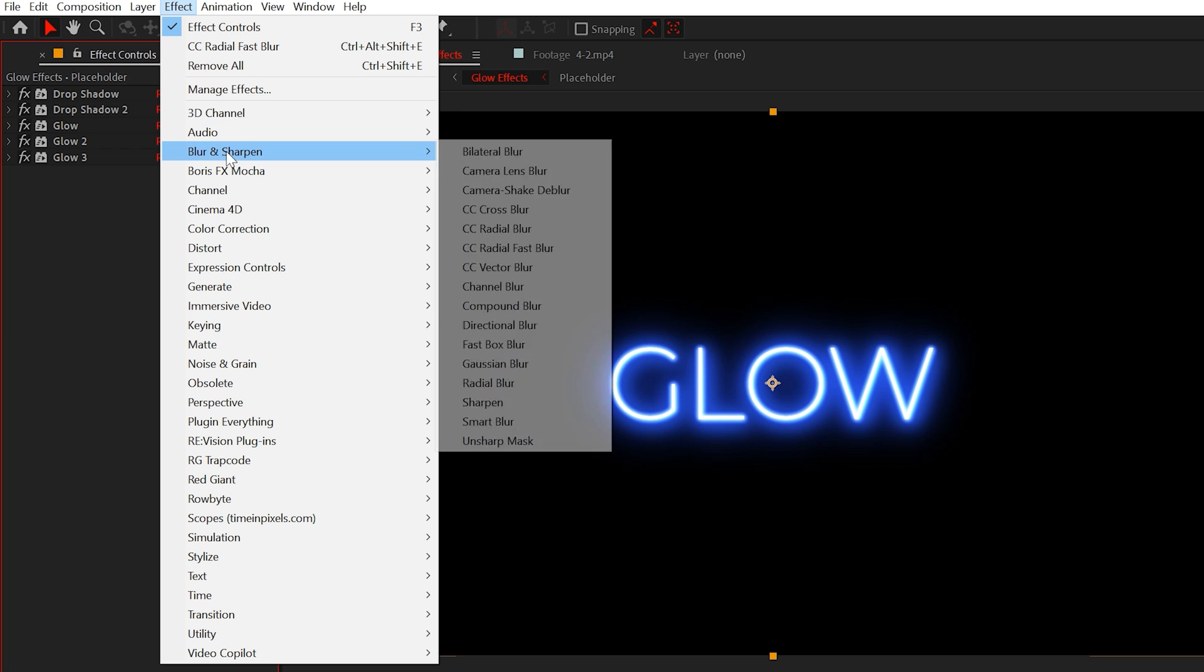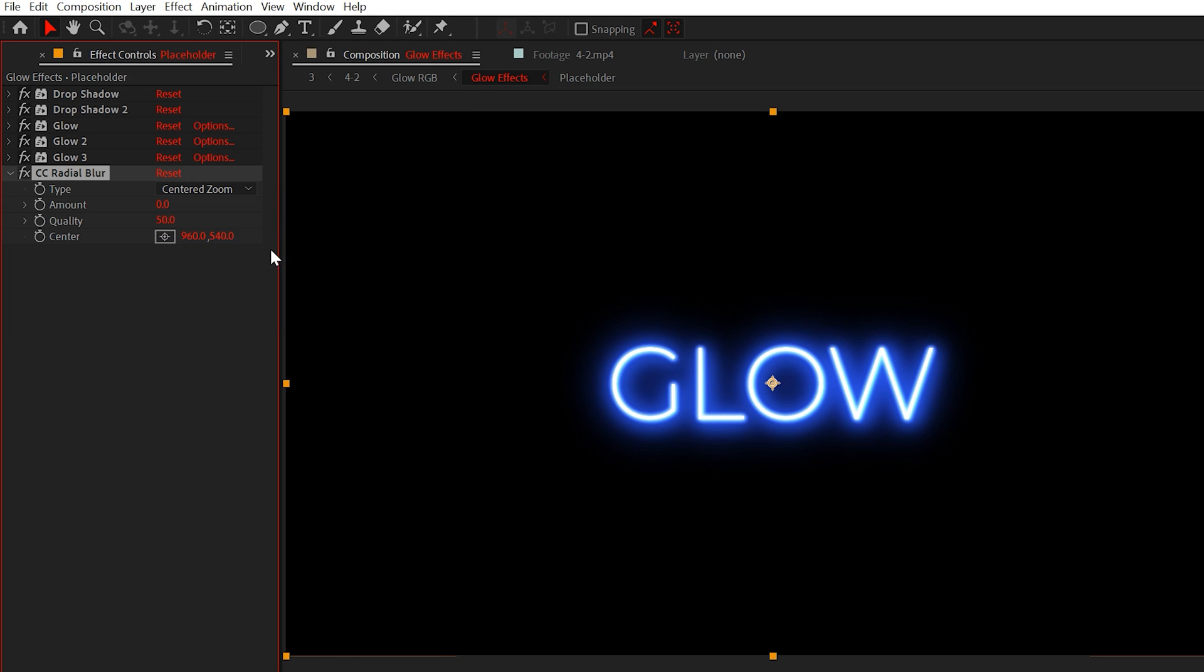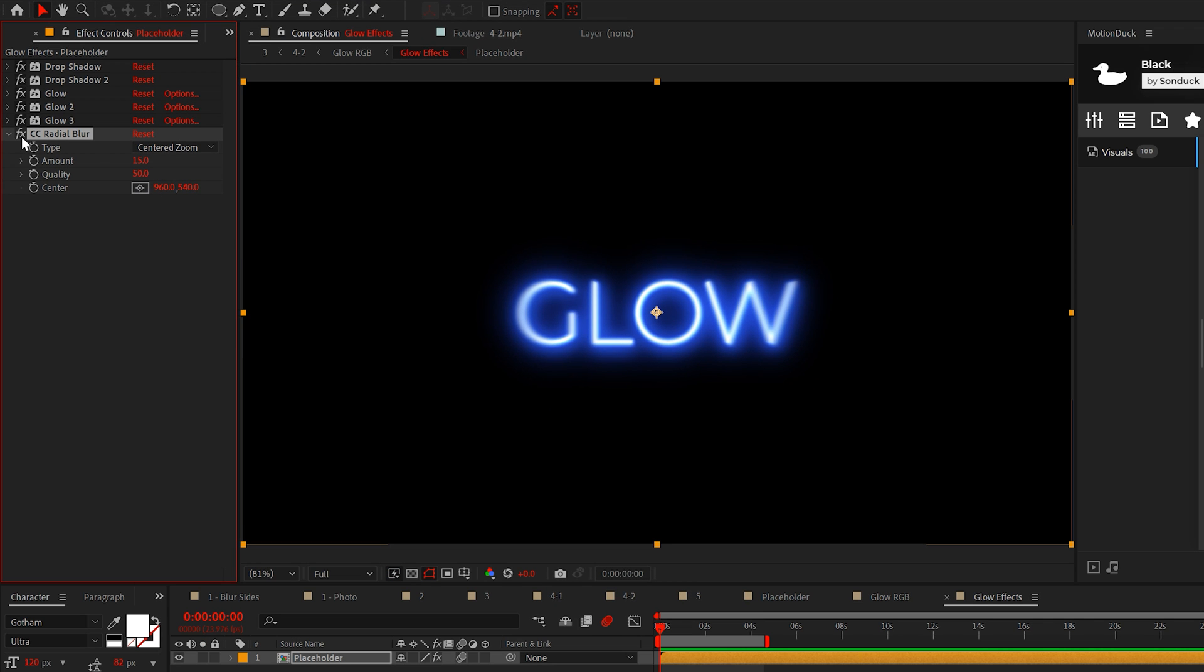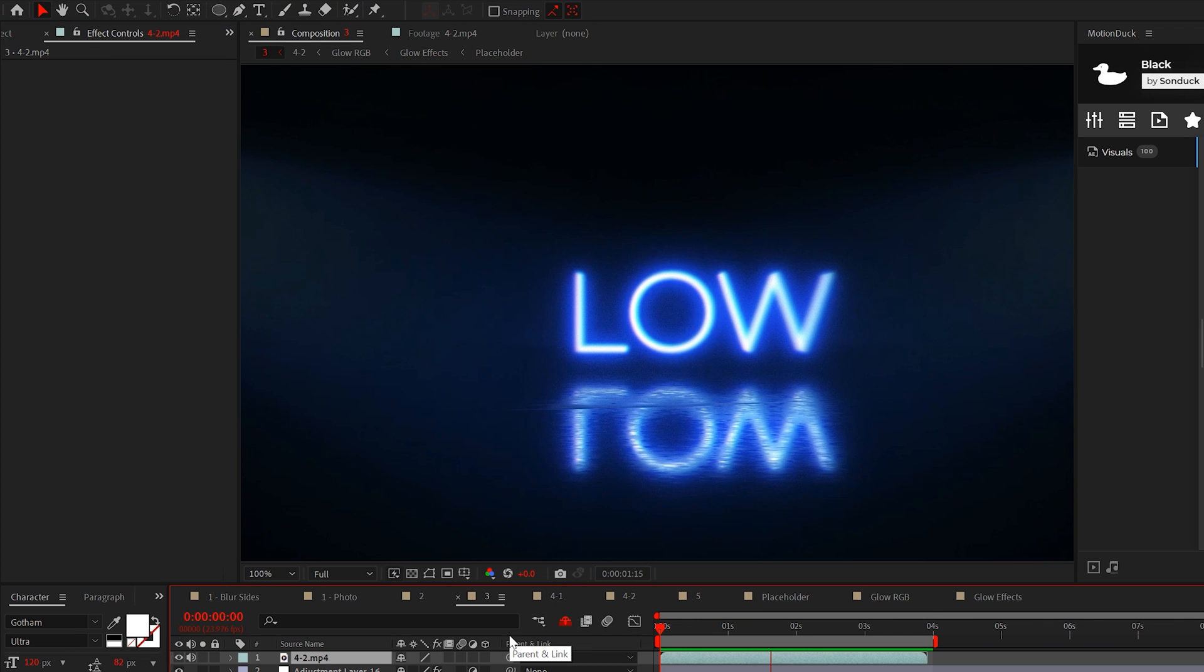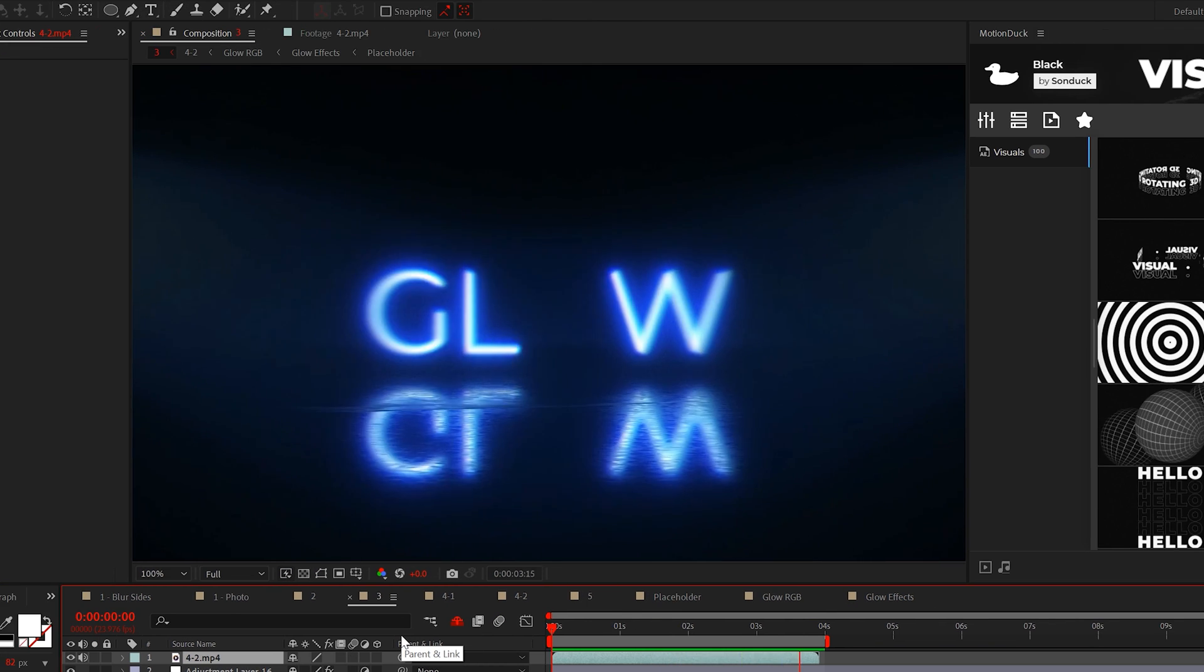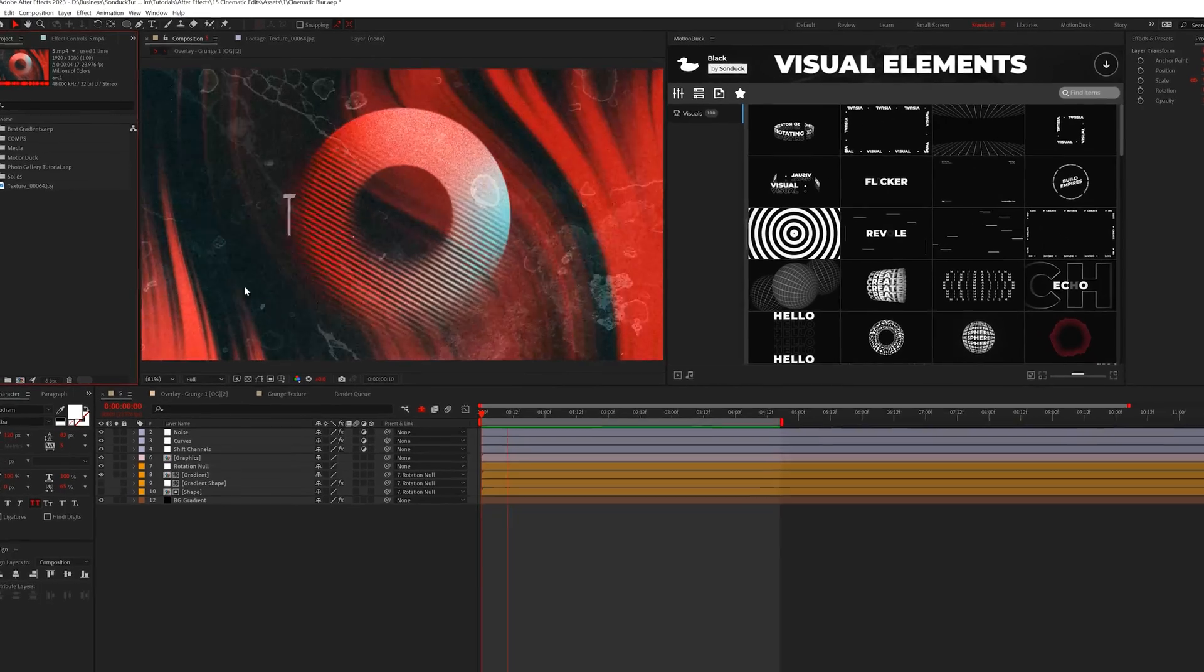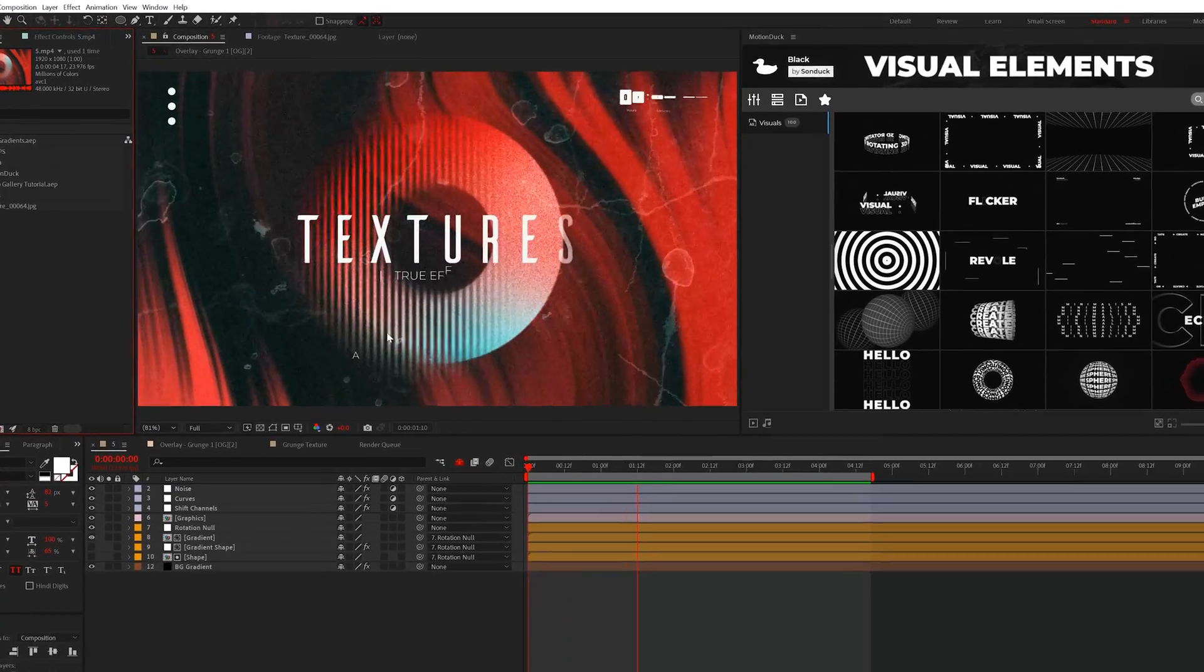Lastly, if you want, apply the CC radial blur effect and set it to a centered zoom. And increase the amount until there's a little blur around the edges. This effect is of course optional, but by applying this effect stack you can easily create beautiful glowing effects.